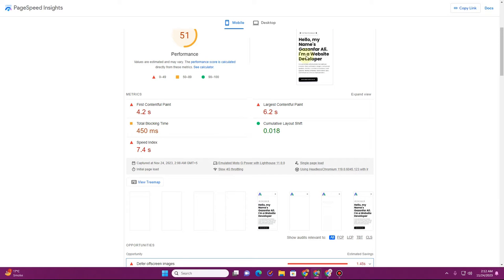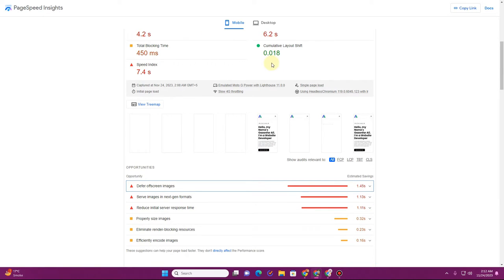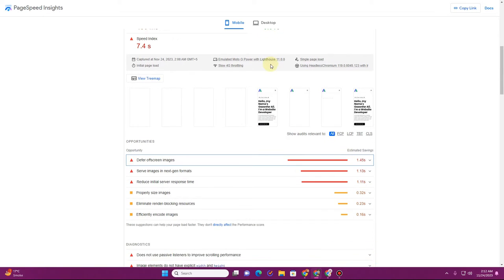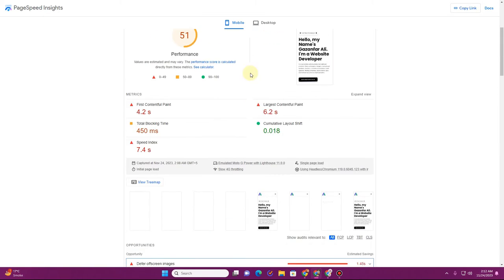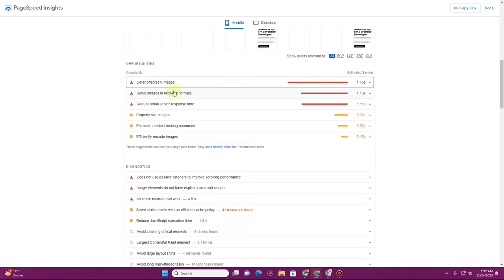In this video, I'm going to tell you how you can fix this issue in PageSpeed Insights that says 'defer off-screen images'. In order to fix this issue, I have a very simple solution.